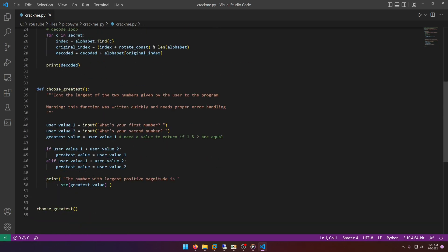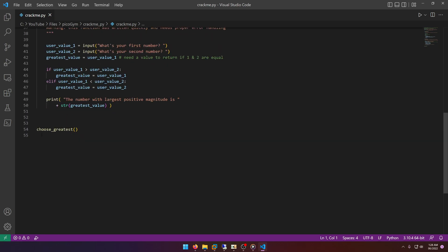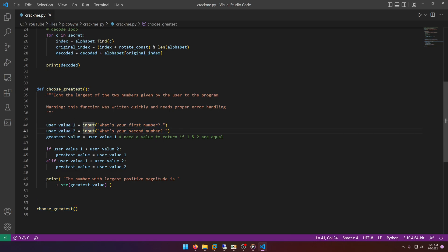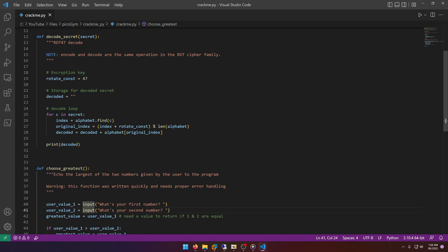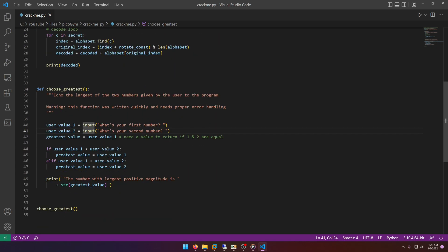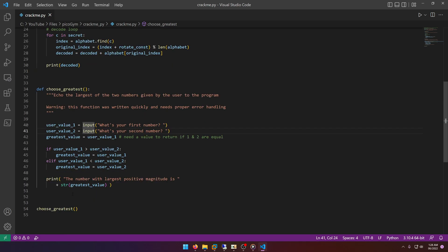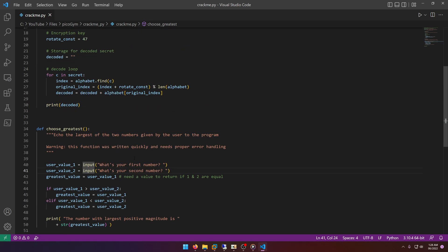If we scroll down to where the main execution is, we see `choose_greatest`, and then we see `choose_greatest` asking for user value one — 'what's your first number' — user value two — 'what's your second number' — and greatest value equals user value one.